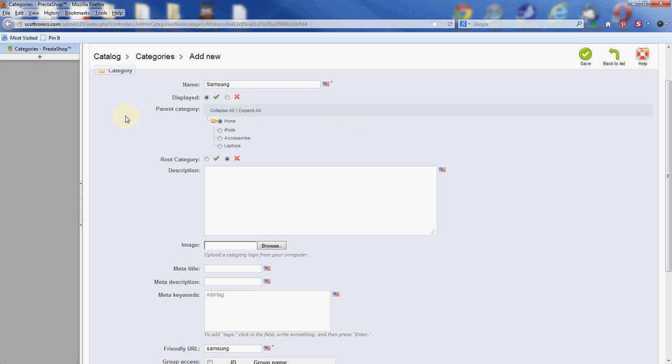We're going to select a parent category. By default, home is the parent category for everyone. If I was creating this as a subcategory of one of the existing ones, I would just go ahead and click that. For instance, if I made it laptops, then Samsung would only display under the laptops category. They sell more than that, so we're going to make it a main category.